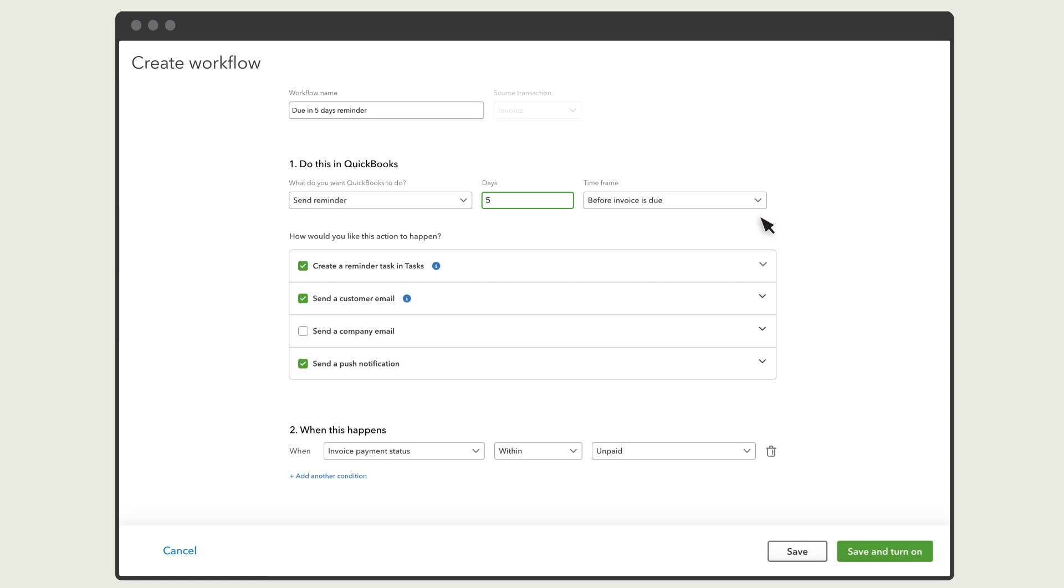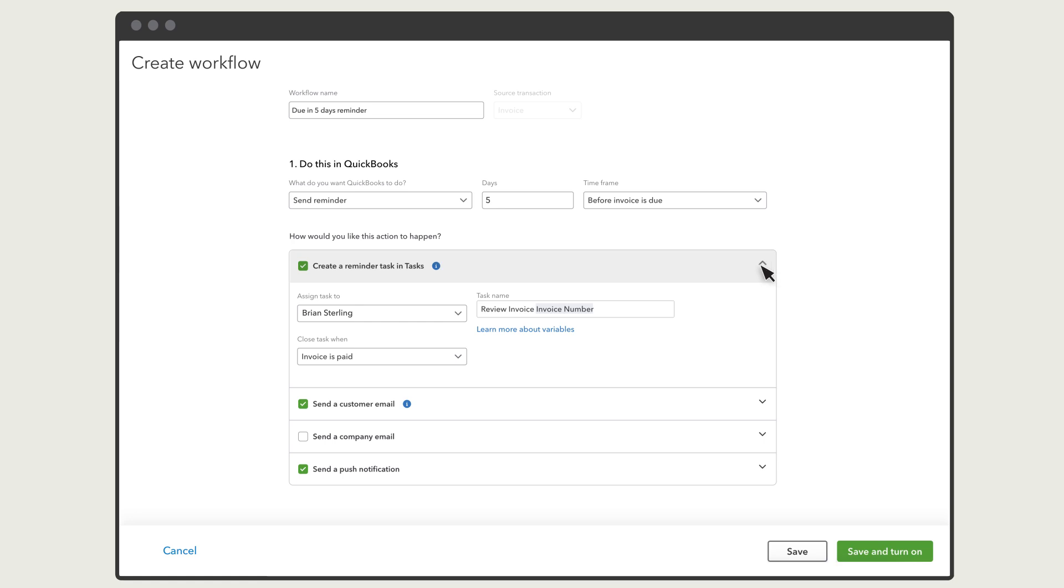This reminder relates to something the customer needs to do, but if you're setting up a workflow for something your team needs to do, QuickBooks can create a reminder in their tasks.